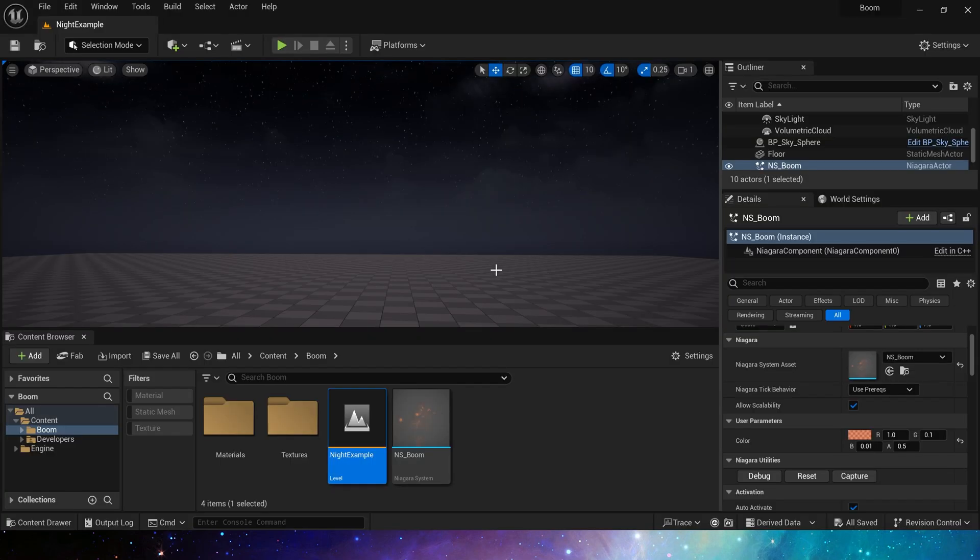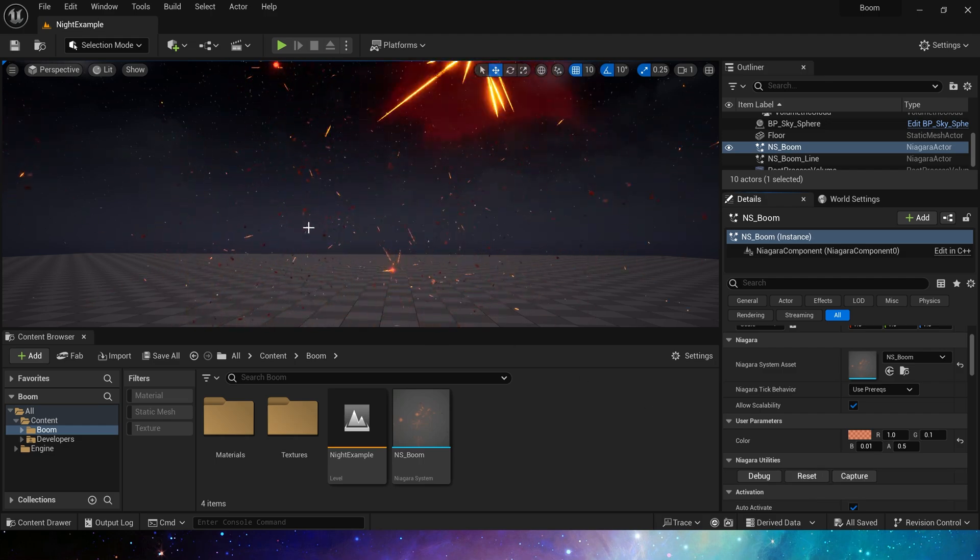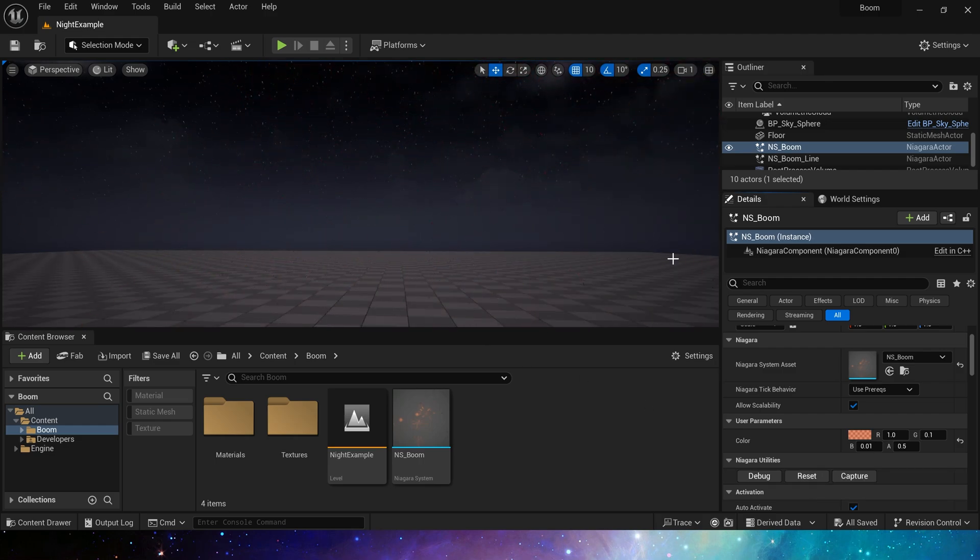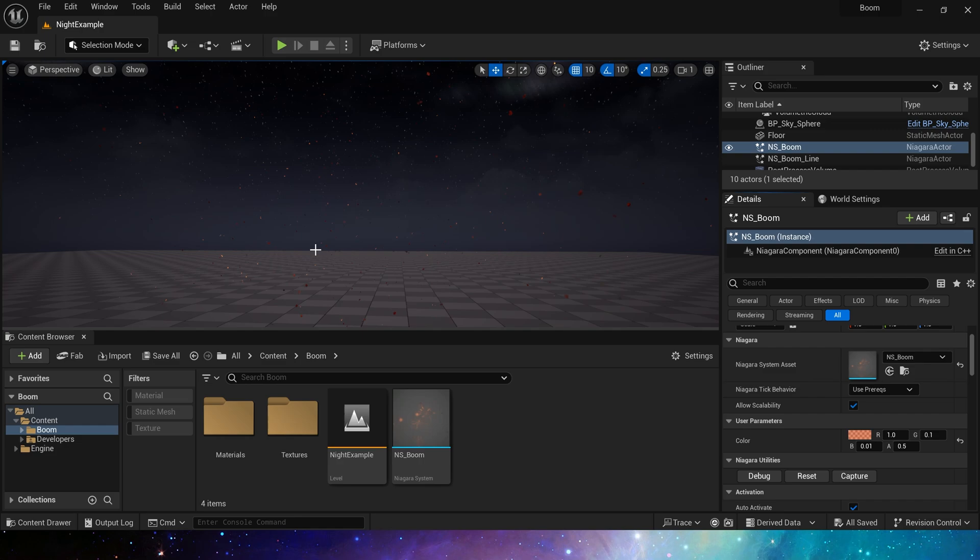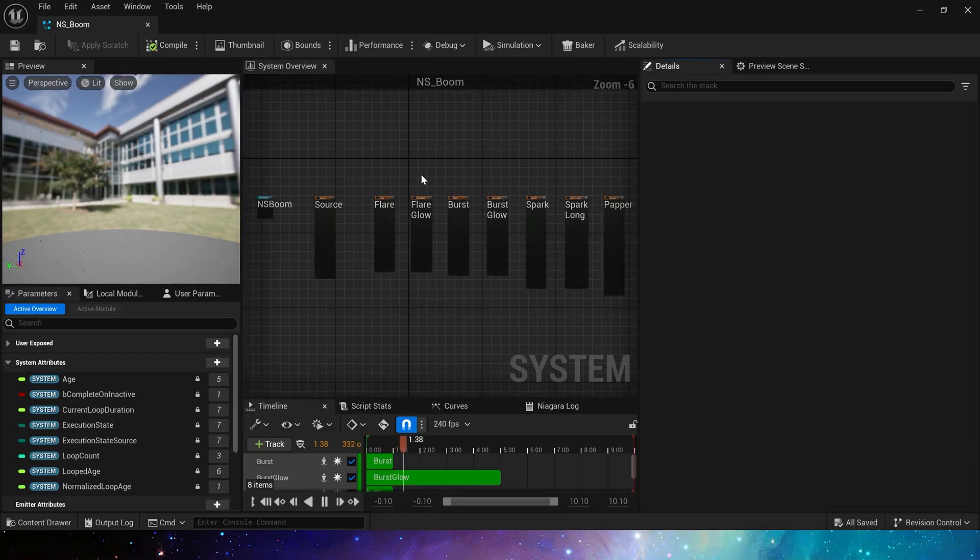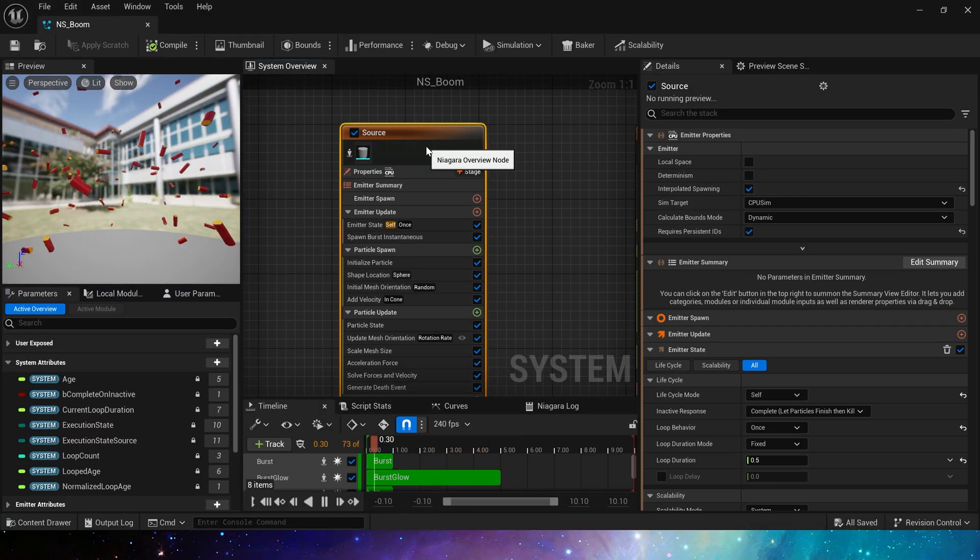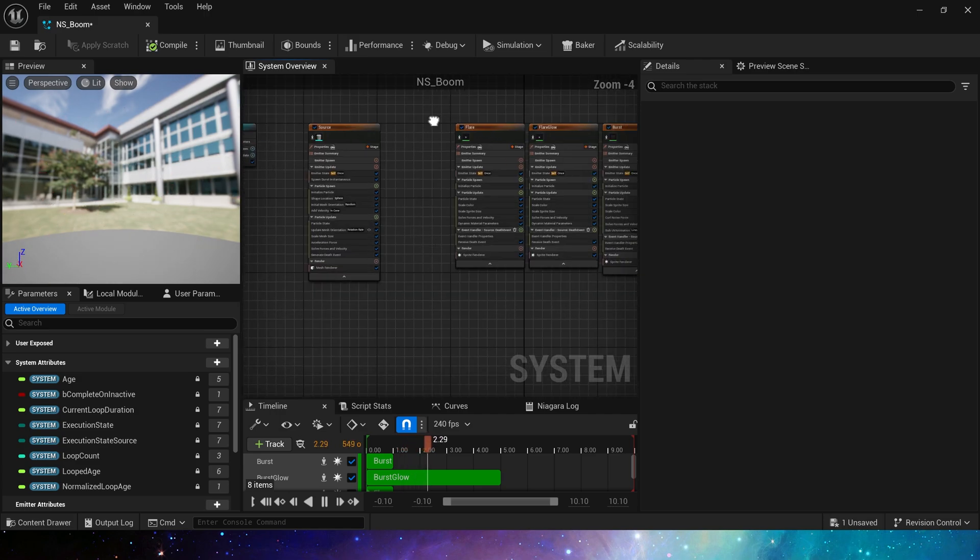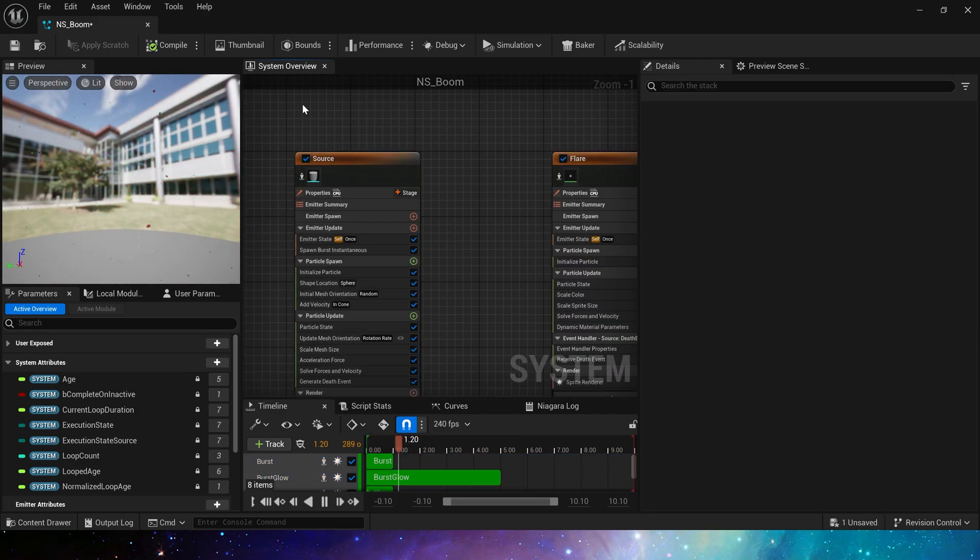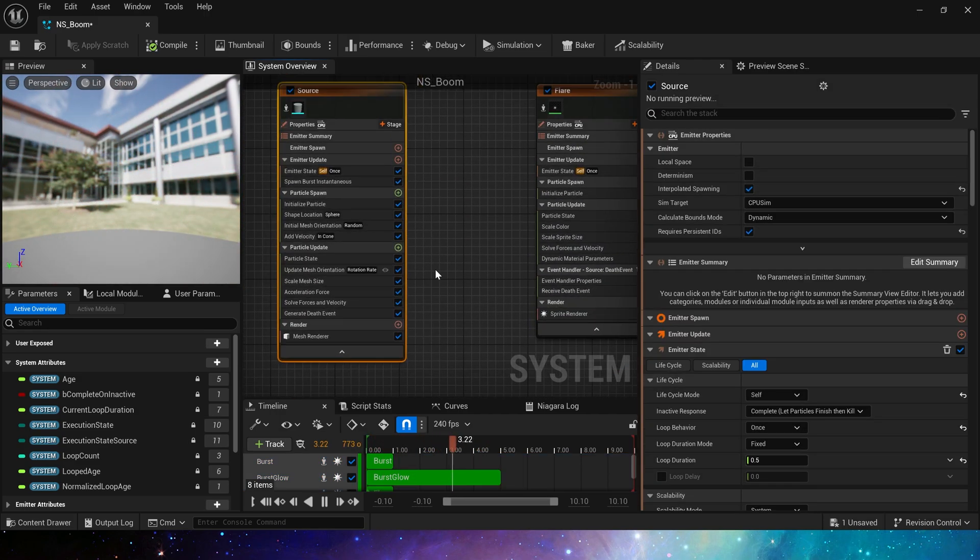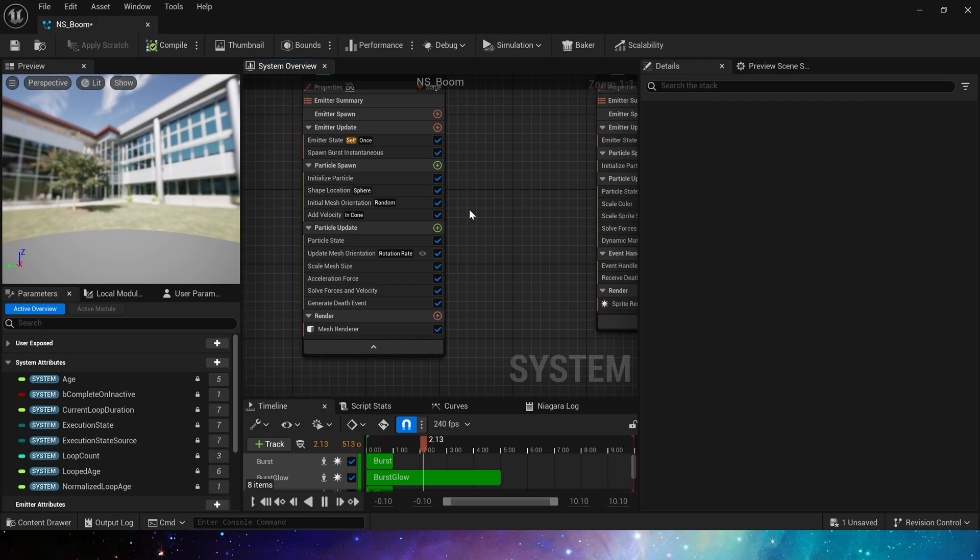We have the burst effect made in the last video which can simulate grenades or firecrackers. Now we need to make some changes to it so that it can burst in order of direction. First, in Niagara we only need the source emitter because these emitters are spawned by receiving the particle position of the source emitter. So we can modify the particle position in the source emitter to achieve the effect we need.